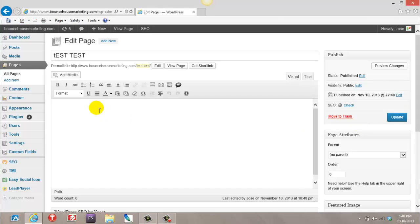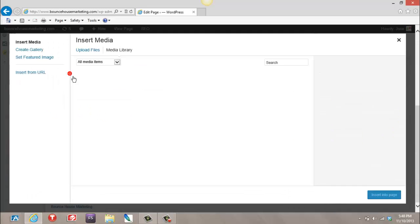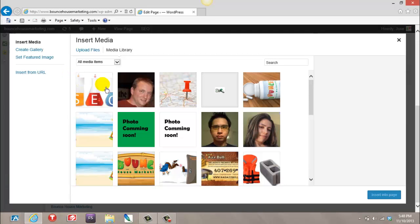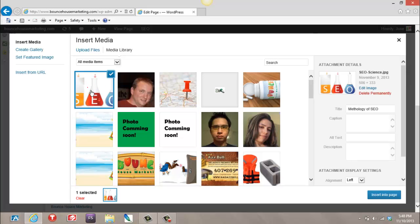To dress it up, you may want to add a photo. Add media. You can add something that you already have, or if you don't have it on your media library, you want to add it from your desktop or any photo you may have on your computer. In this case, I'll pick it from my media library.